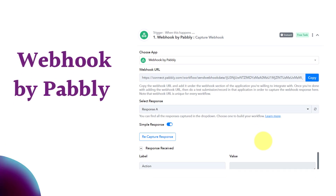The third and last type is webhook by Pabbly, which is an inbuilt feature that allows us to connect applications which do not have any native integration with Pabbly Connect. We just paste the provided webhook URL in that application and it will be connected, with the response captured in Pabbly Connect. Webhook by Pabbly is useful for connecting applications that are not natively connected with Pabbly Connect. For instance, if JotForm had no native integration, we would use this URL to capture its form responses.